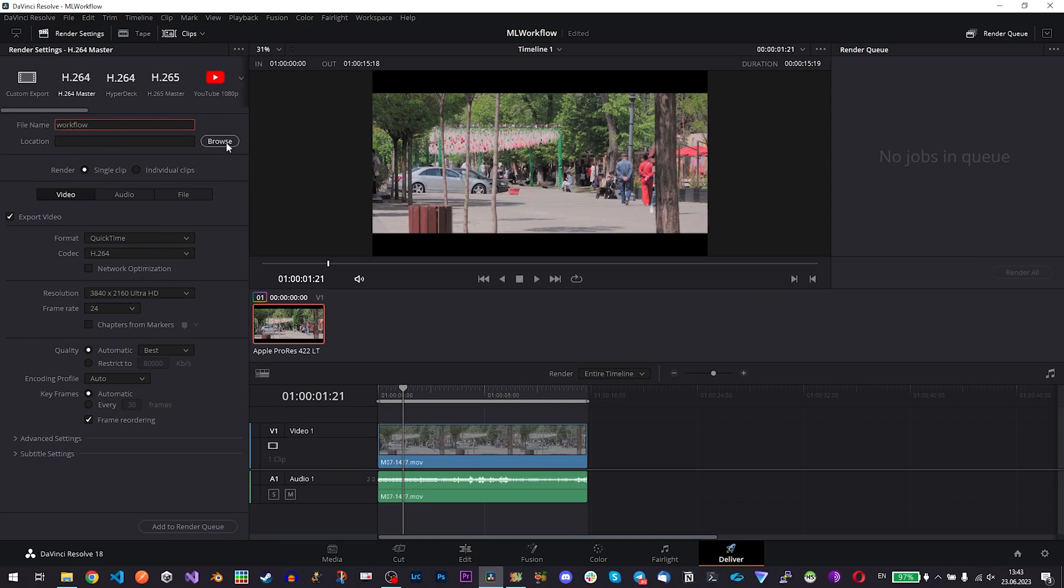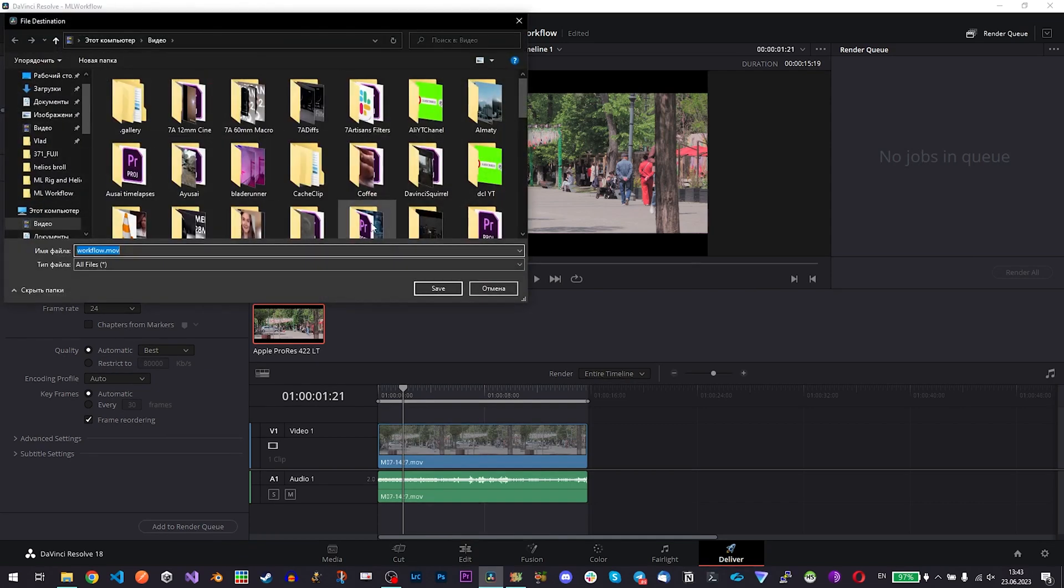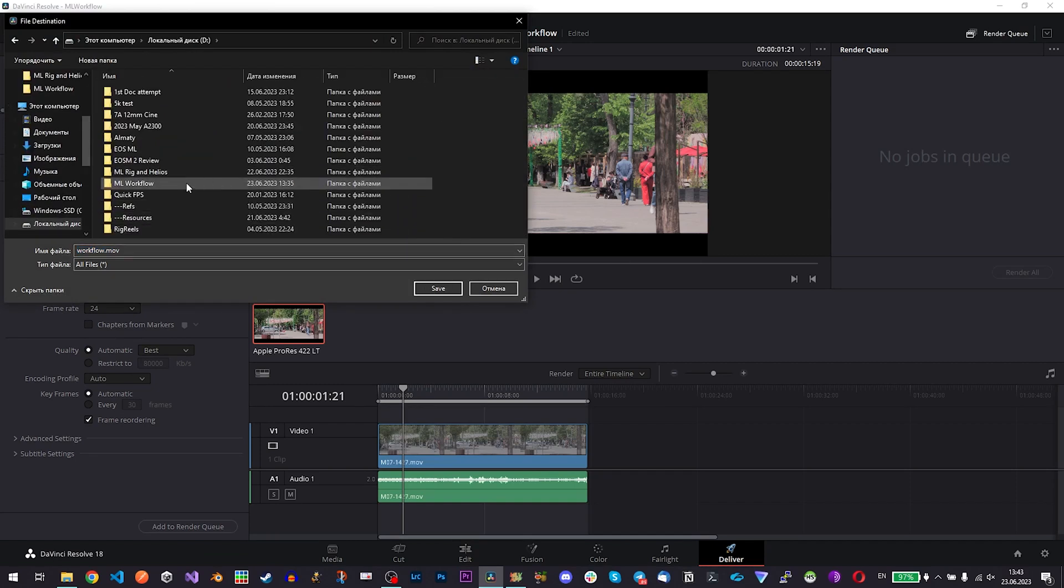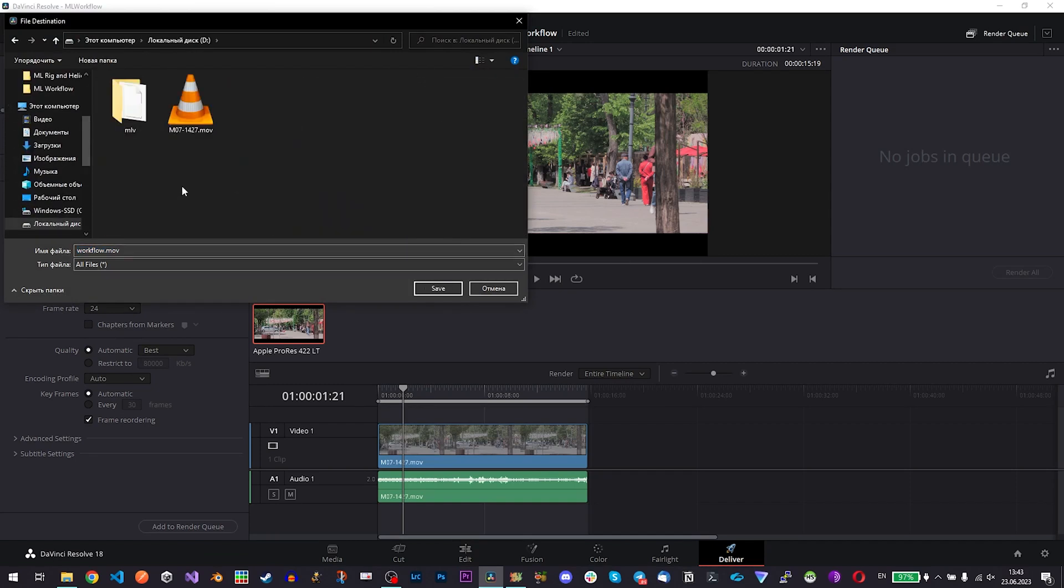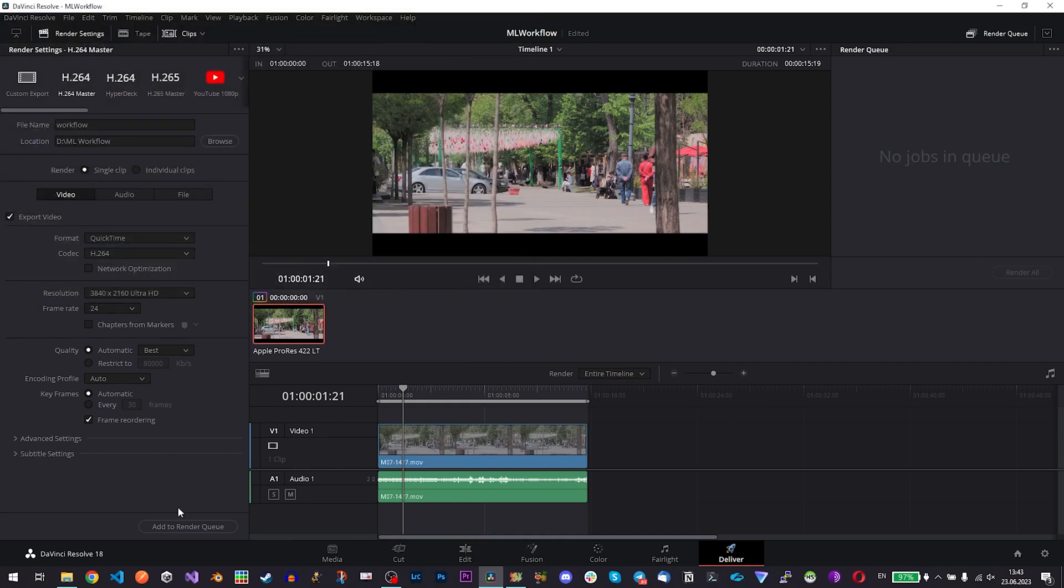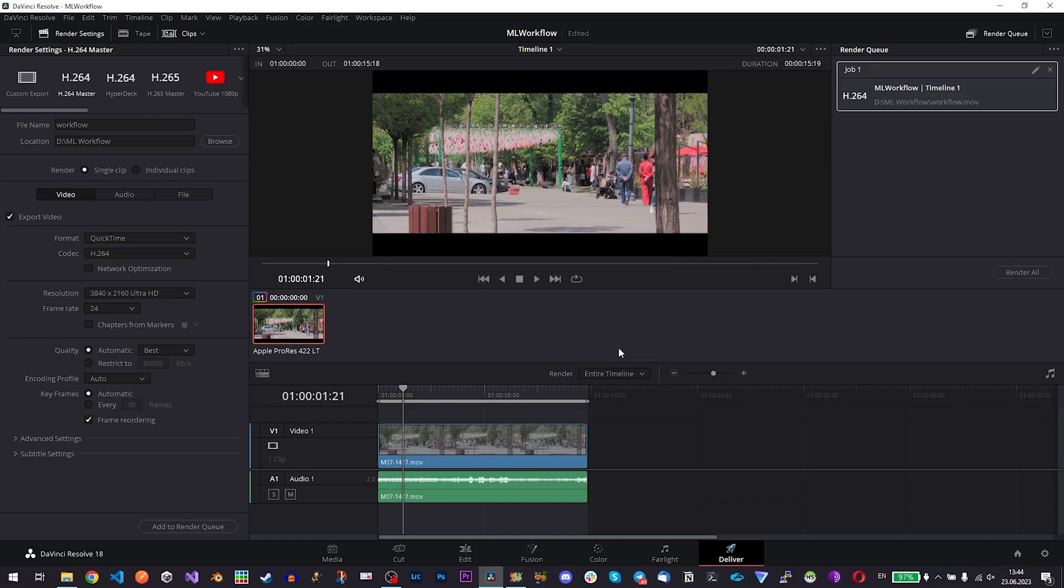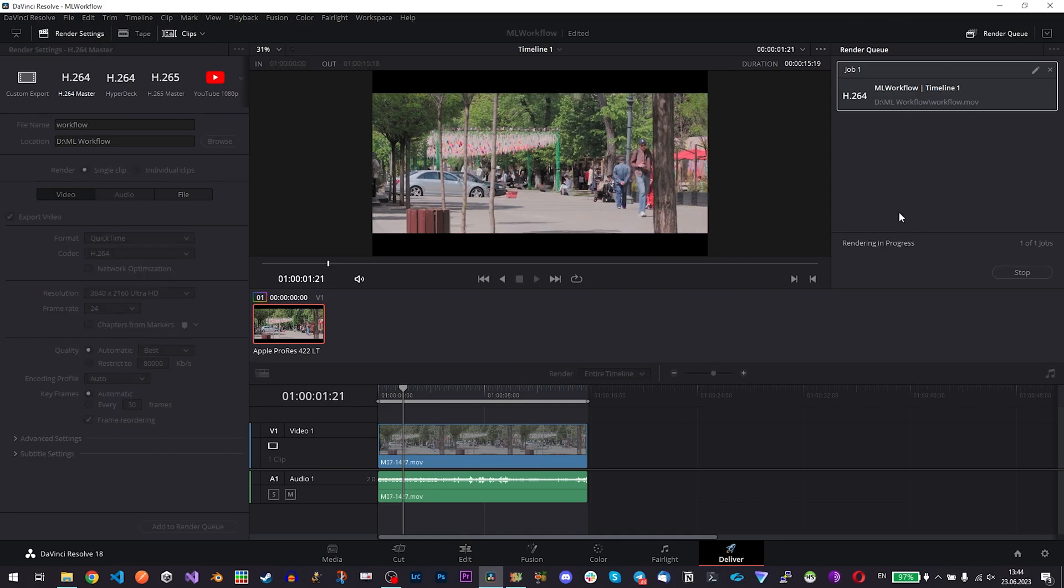Name it workflow, find the location and save it and add to render queue. So it's just saying that it's gonna upscale the footage so that is exactly what I want. And here we have a render queue, render all.